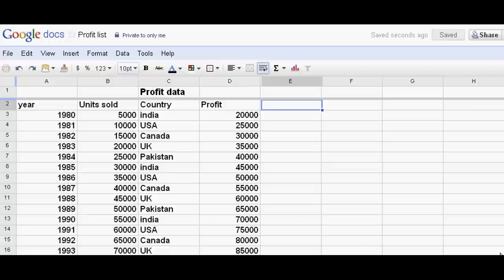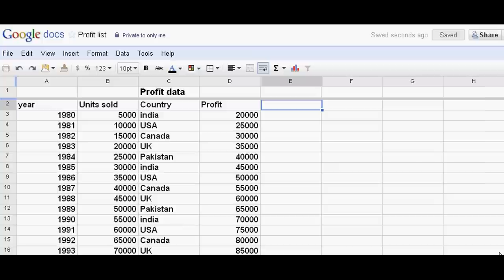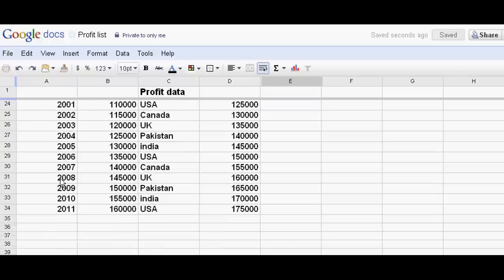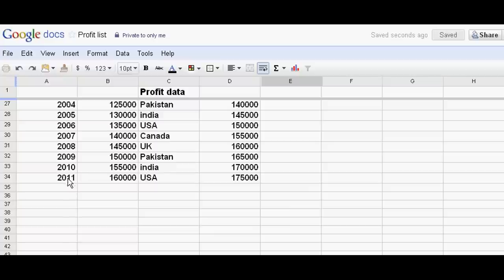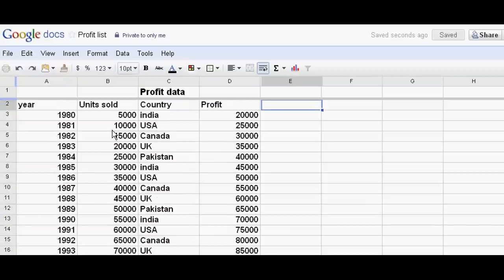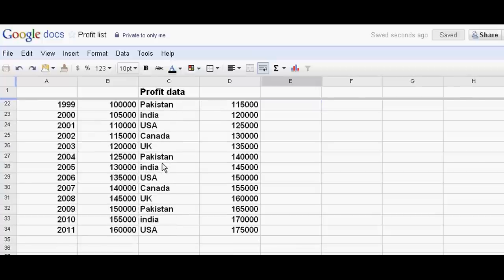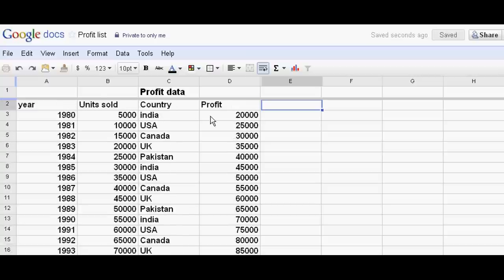Welcome to Accounting Education. Today we will learn to use accounting data with the help of pivot tables in Google Docs. Pivot tables are new in Google Docs. Suppose I have years from 1980 to 2011, different units I have sold in different countries - India, USA, Canada, UK, Pakistan - and different times I have profit figures.